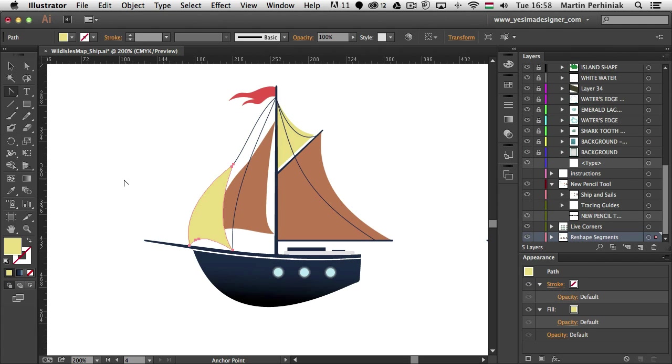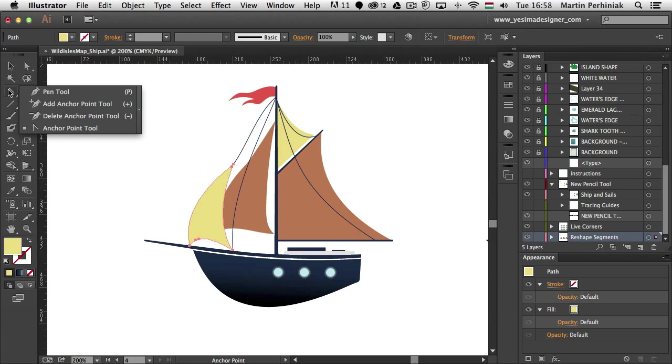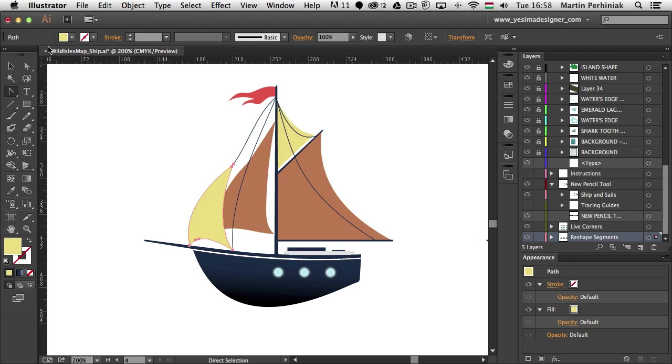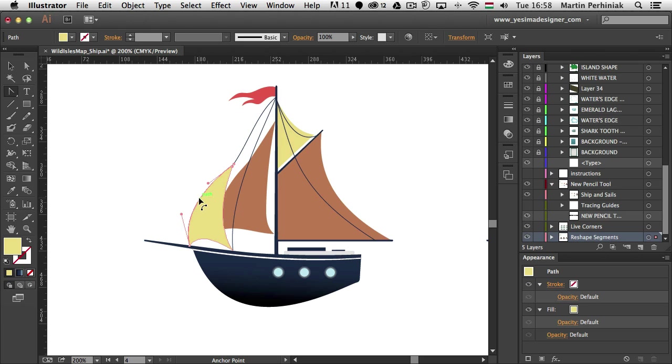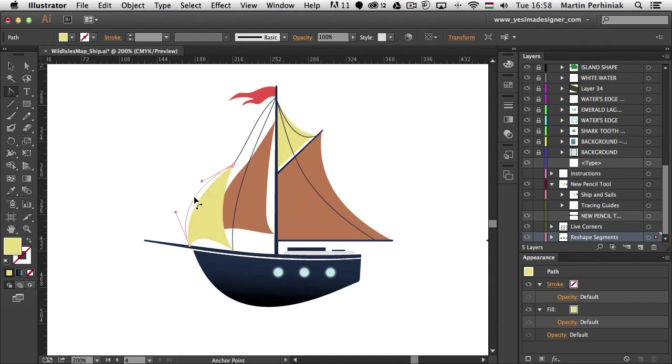Another new or improved feature is called the path segment reshape which you can access either using the direct selection tool or the anchor point tool. So once you have these two selected and you hover over any path, you will get this special cursor which is the path segment reshape. And with this one you can very easily reshape any of these segments.